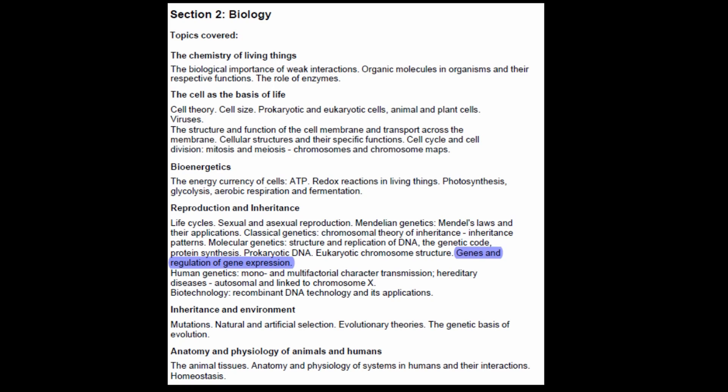Hi everybody, this is Andy from MedSchoolEU, and in today's video we're going to talk about genes and regulation of gene expression from the topic of reproduction and inheritance. More specifically, we are going to discuss the prokaryotic lac operon.